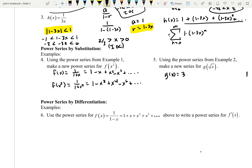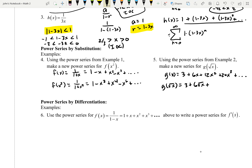For example 5, use a power series from example 2 to make a new series for g of square root of x. G of x was 3 plus 6x plus 12x squared plus 24x cubed and so on. Plugging in the square root of x: g of square root of x equals 3 plus 6 times square root of x, plus 12 times square root of x squared which is just 12x, plus 24 times square root of x cubed which is x to the three halves. That's just using substitution to make a new power series.